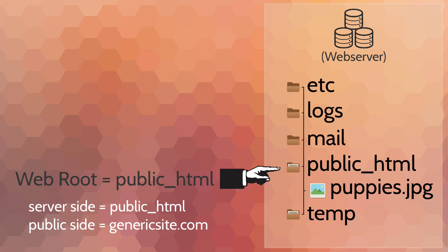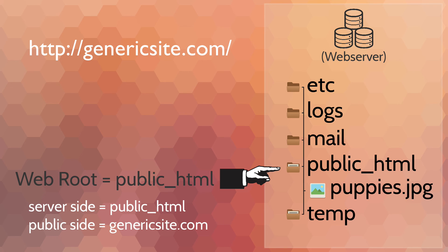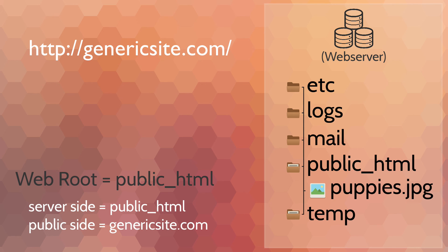When we're building our URL, we use our domain name—genericsite.com. That's the public side of the web root, so we always start with our domain name, then slash, and the folders we're going to send our viewers to. For example, if I had an image that I wanted to send somebody to, and the image was puppies.jpeg...